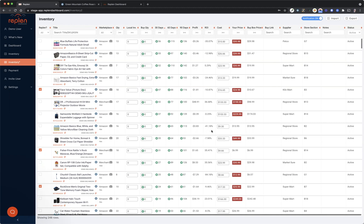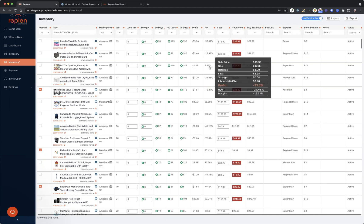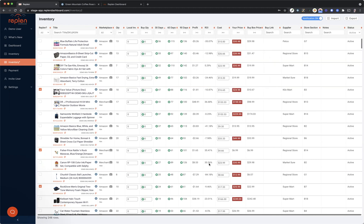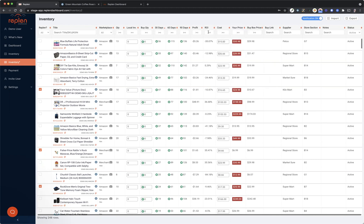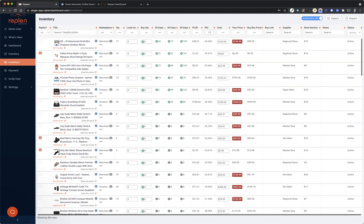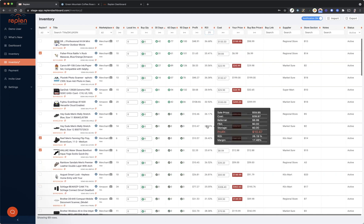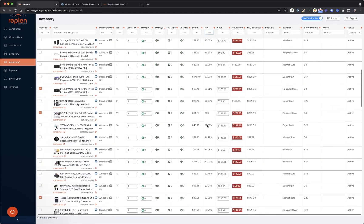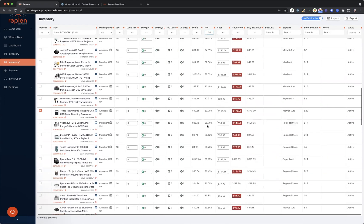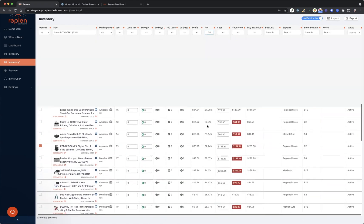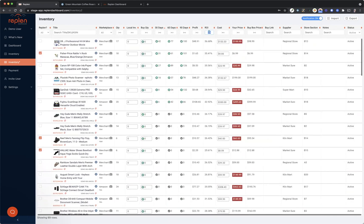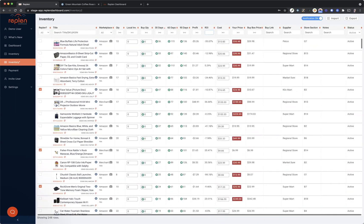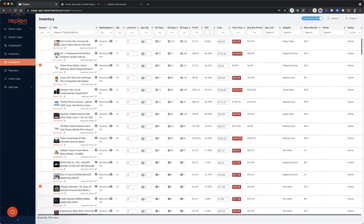So you can see that we've got some negative ROIs in this demo account and some positive ones. Let's say you want to look at everything that's over a 25% ROI—you just type that in and it will pull up everything that's greater than or equal to 25%.